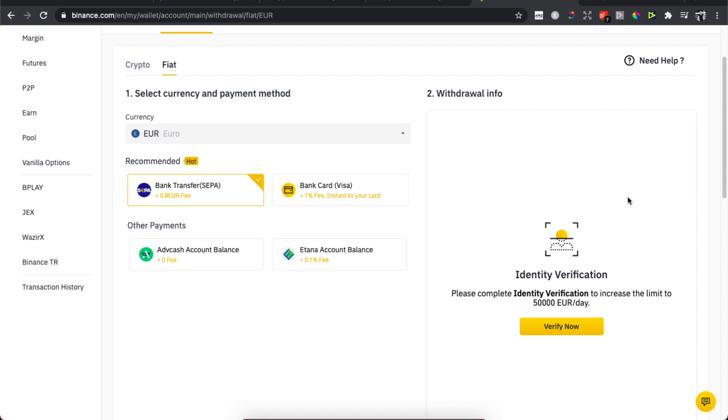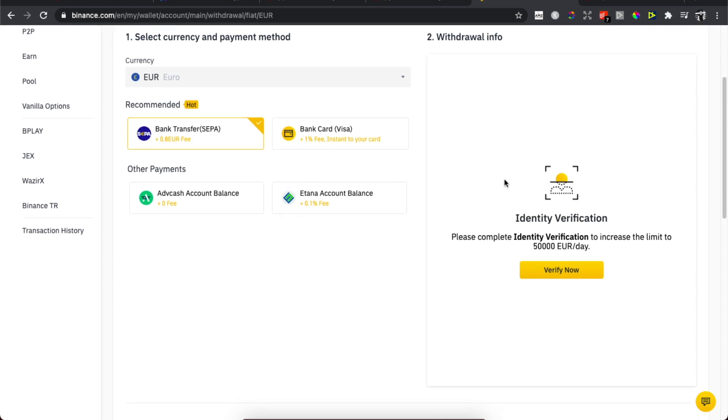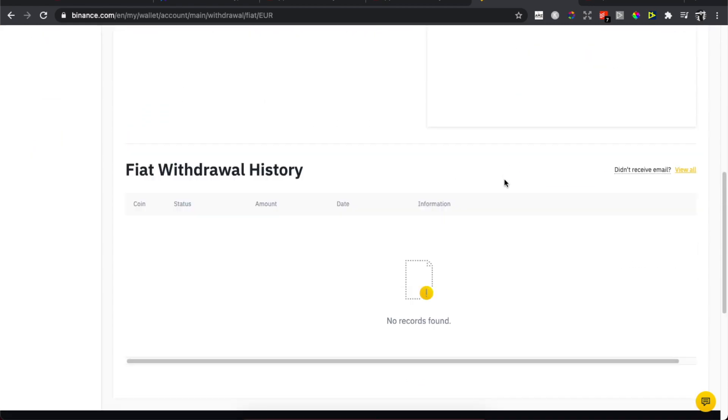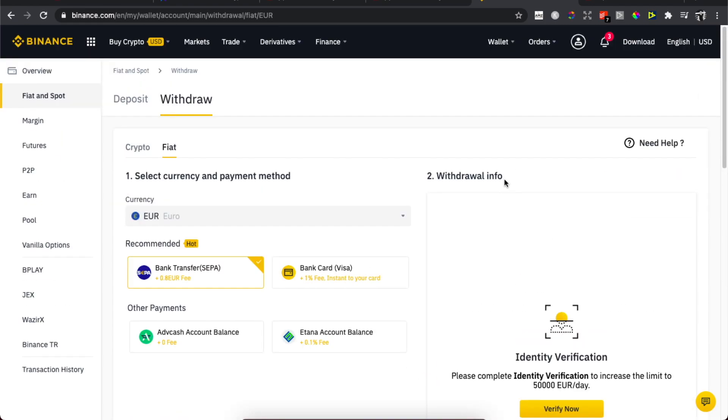Once you've placed the documents that you need, basically what you need to do here is put the amount of money that you want to transfer and put the bank information. The money will be transferred to your bank account. So that's how you can sell Dogecoin and transfer money to your bank account on Binance.